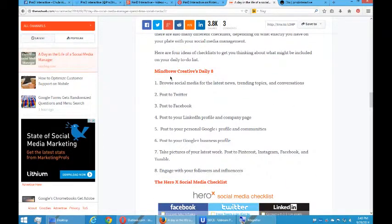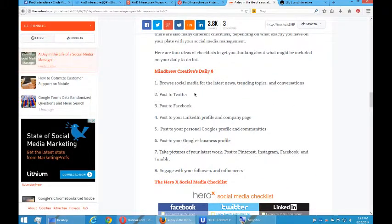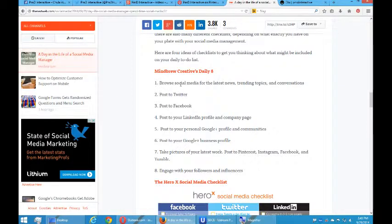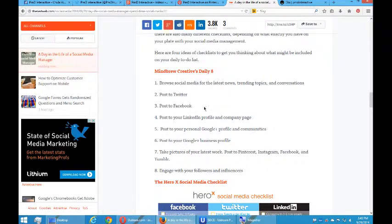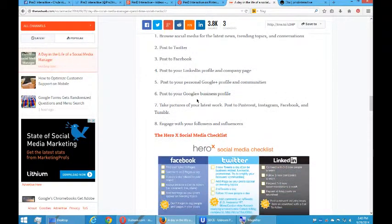A checklist. These are checklists from real social media managers. For example, Mind Brew Creatives Daily 8 is to browse social media for the latest news, and then post to Twitter, and then post to Facebook, and then post to LinkedIn, etc.